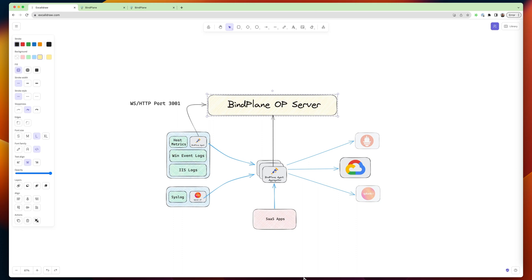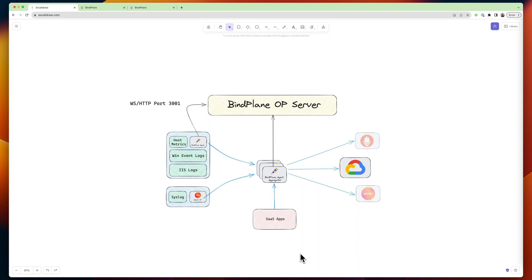All right, today I want to talk about the BindPlane architecture, and there's two components that are really critical for you to understand.